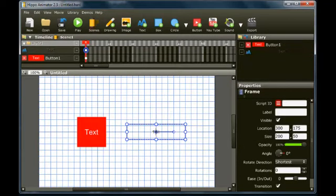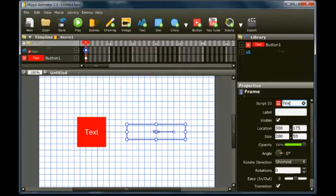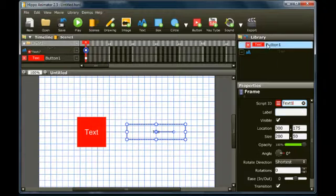Change the script ID of the text box to text1, or any other name you like. This gives the script functions a way to identify this text box.